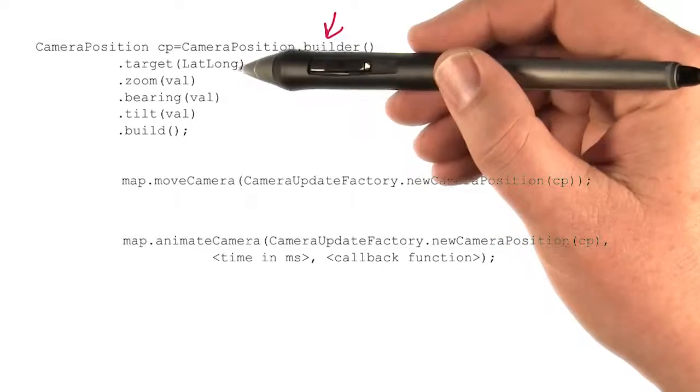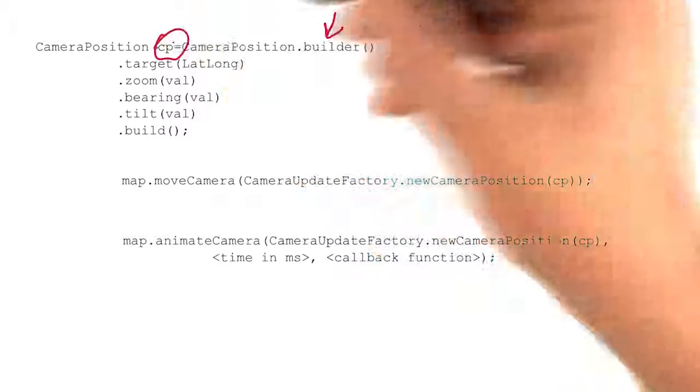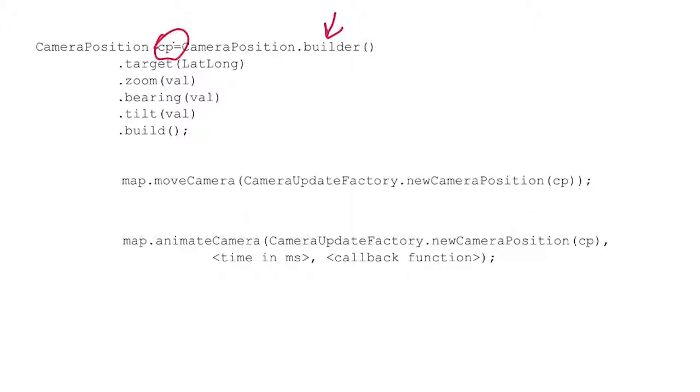When you've set all these properties and you build it, you will then get a camera position, and I've just called it CP here.